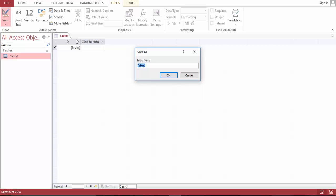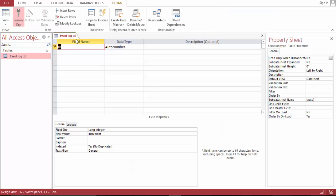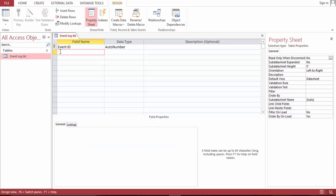We'll build a table — an event log table, that's how I will name it. Fields include event ID, title, start time, and end time.